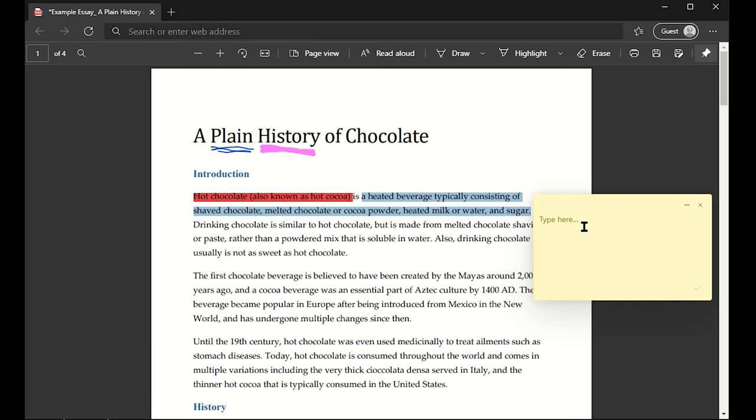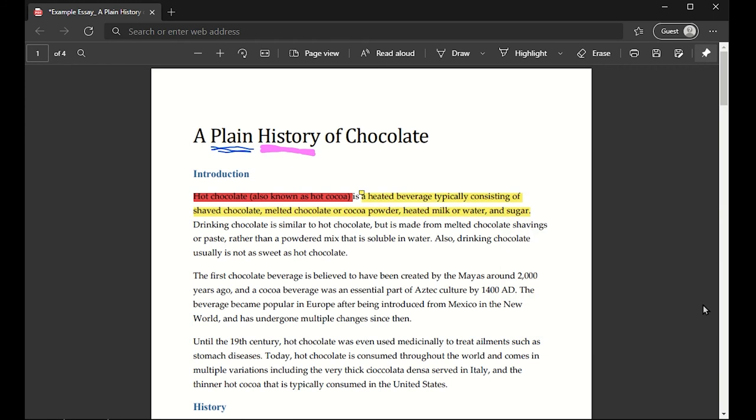This comment is something that will be saved on the document, so you can mark or add comments specific to the text that you have just highlighted. Let's say I want to do that.